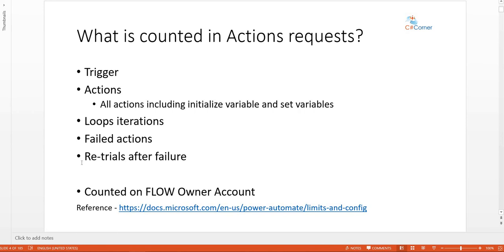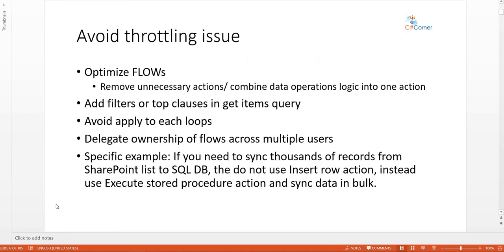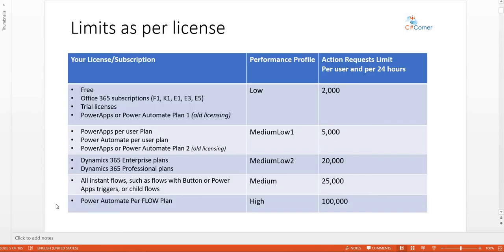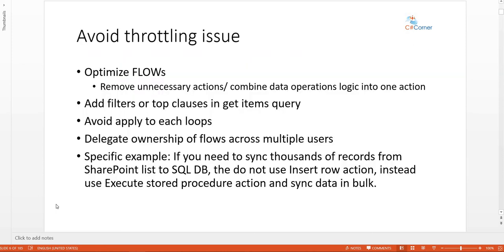To summarize: everything is counted under action request limits — triggers, actions, loop iterations, failed actions — and this is counted on the flow owner's account. Now let's look at how you can overcome throttling issues. Knowing your performance profile, your license limits, how many flows you have, how many actions are in them, and how often they run, you can calculate everything beforehand so your flows don't stop or throw throttling errors in production.